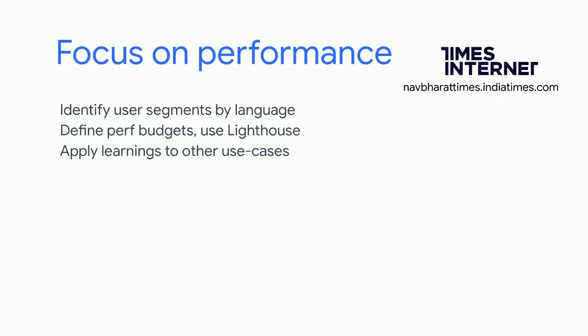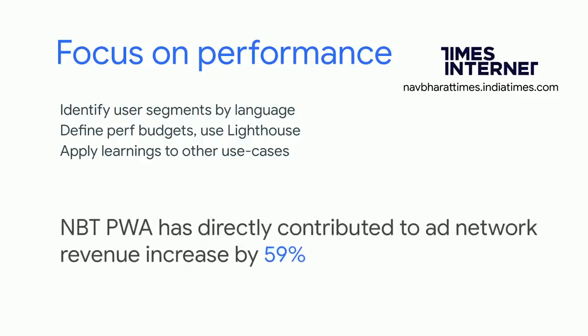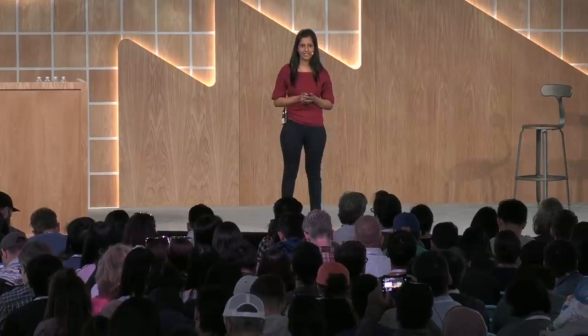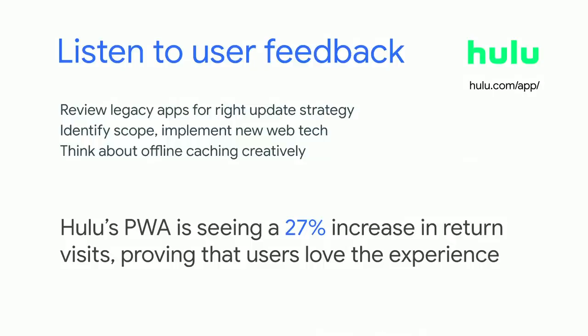Times builds for the next billion users. With a laser sharp focus on performance, and a tracking system that breaks if you don't hit that hundred on Lighthouse, they've successfully earned the love of their users. Across different languages, their PWA has contributed to 59% increase in ad network revenue, a direct business outcome. And finally, if there's one thing you take away from what Matt said, listen to what your users are saying. They might be giving you some feedback that might really be helpful for you as you make development choices. So look at your legacy apps, some that you might have ignored for a while, use the web superpowers, and create delightful experiences just like Hulu's PWA is loved by their users. And they're seeing an increase in 27% for return visitors. And engagement is also on the rise at about five and a half percent. It's just been a few months. These are direct business outcomes for Hulu.